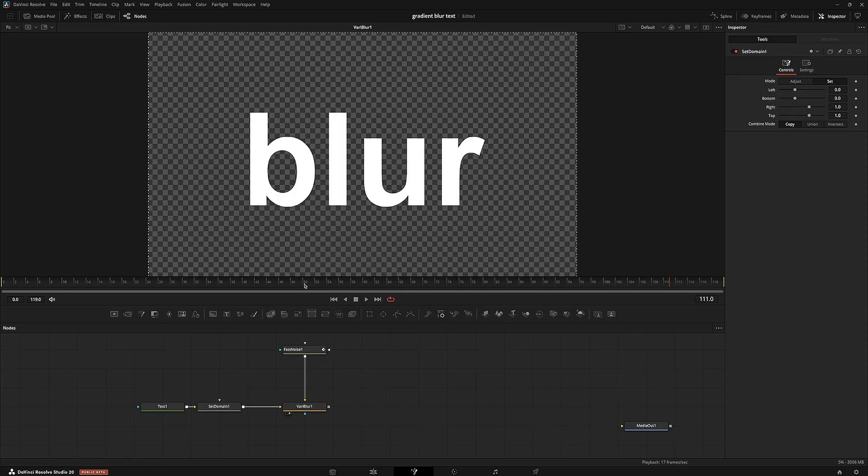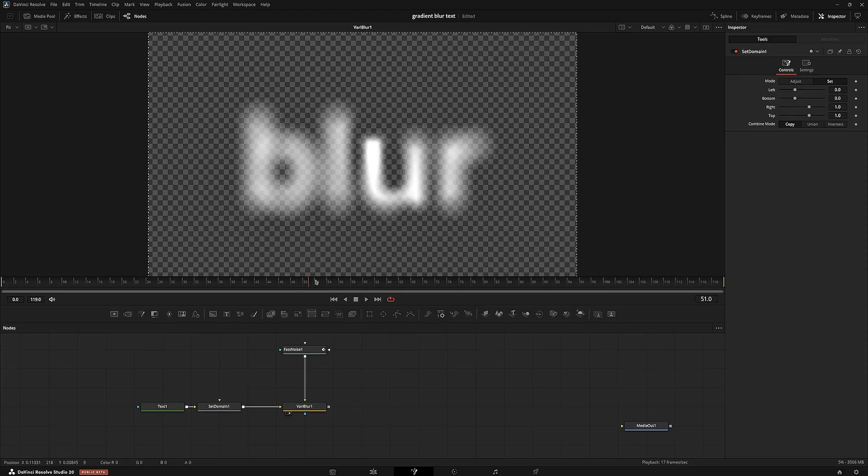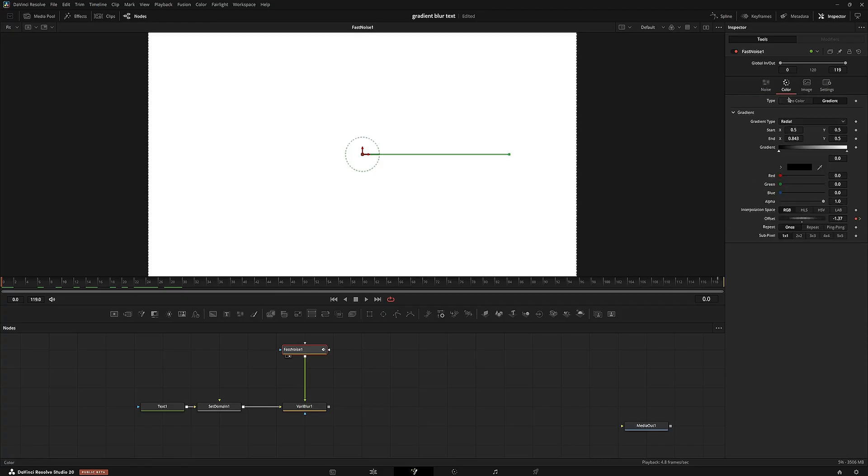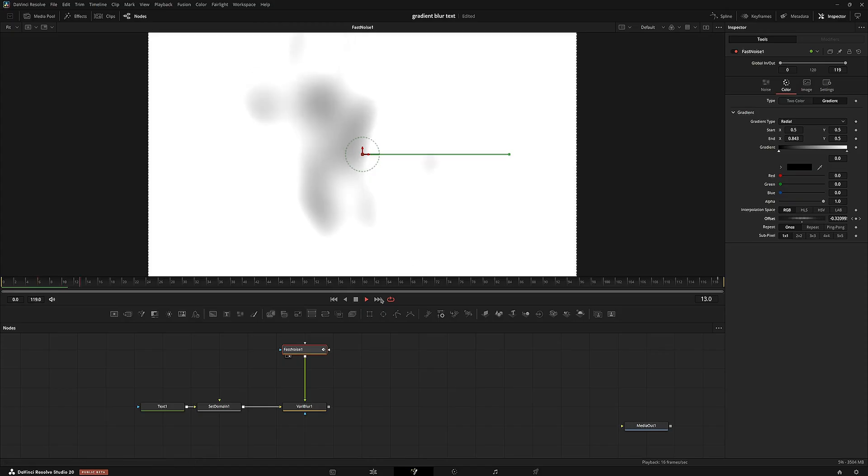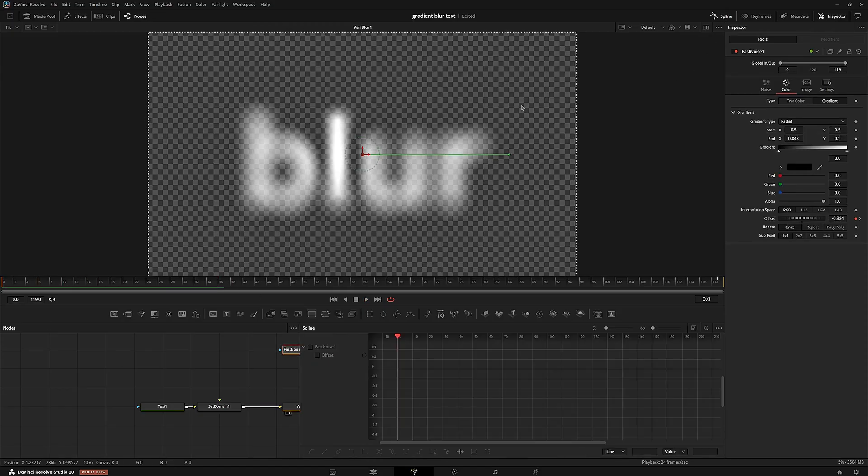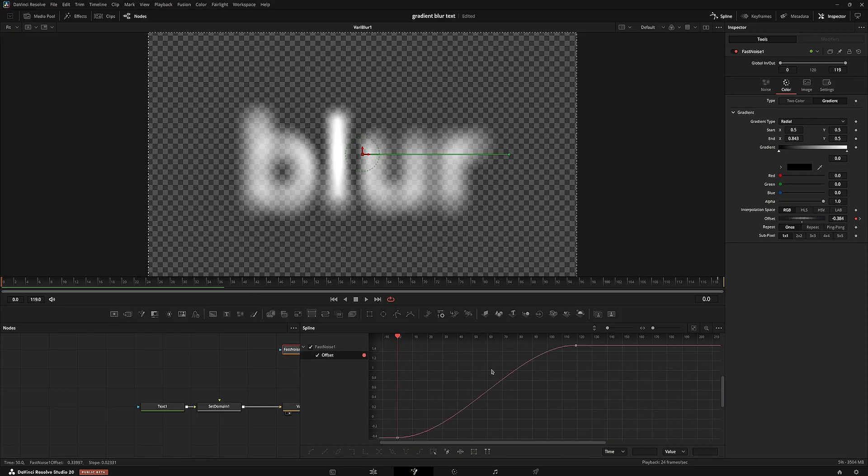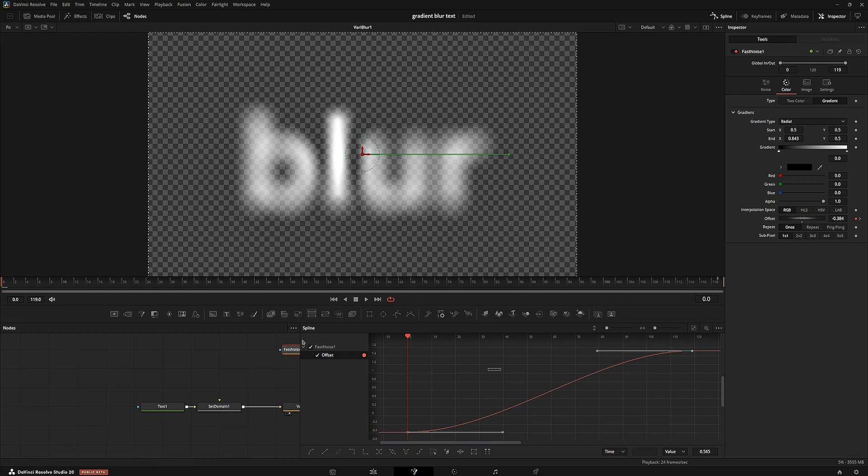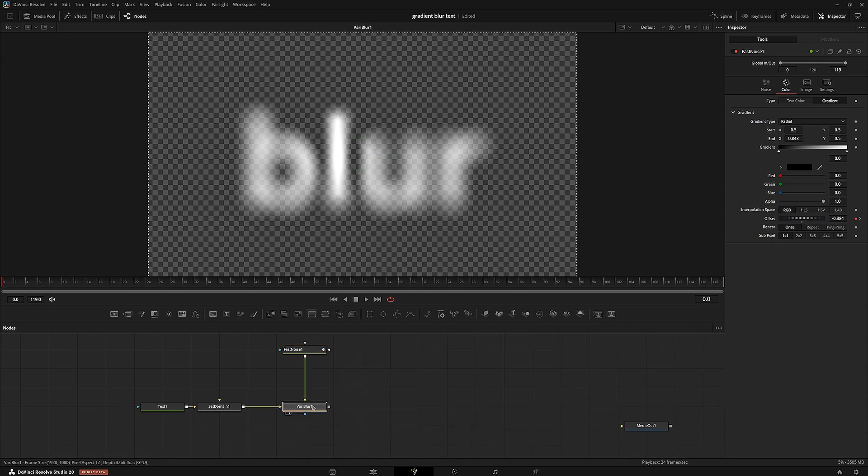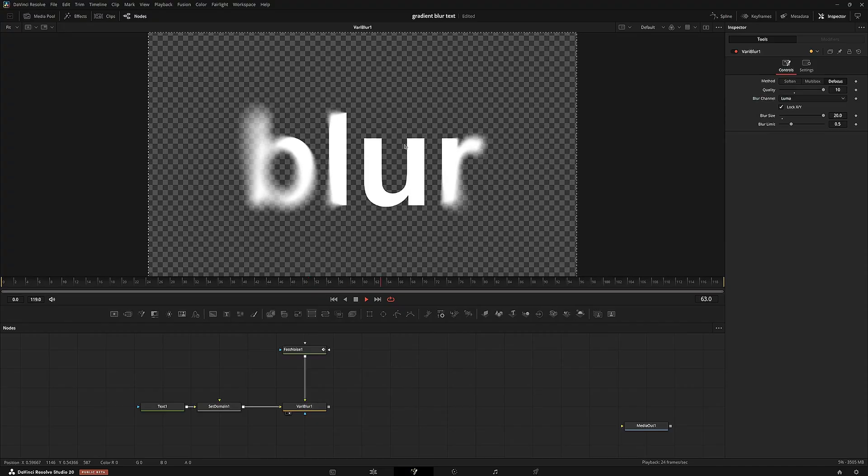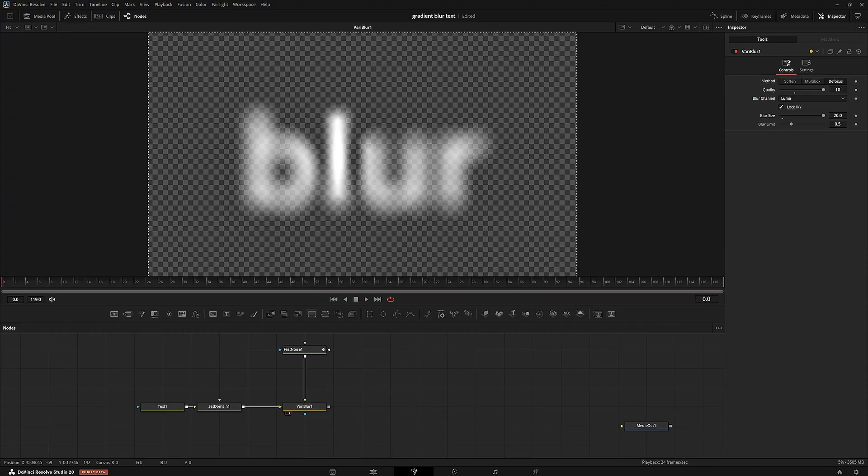So I think that looks pretty nice. I might go back to this offset and increase it a little bit, so it starts out with a little bit of variation already. I'm just going to go into the fast noise offset, make sure I smooth these keyframes by selecting them, pressing Ctrl A and pressing S to smooth them out. I'm going to close the spline tab now. I think it looks pretty nice.